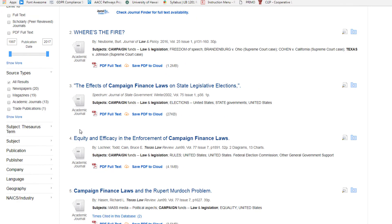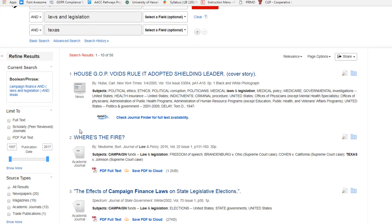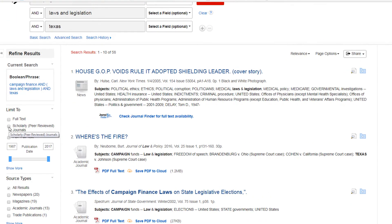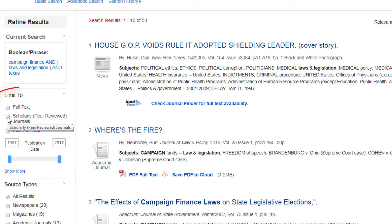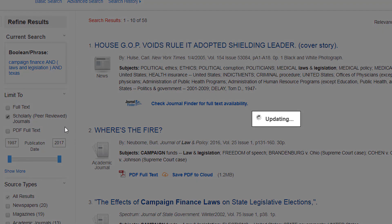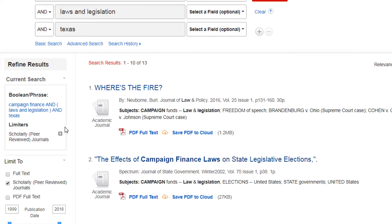Often, your instructor will require scholarly or peer-reviewed articles for your assignment. Most of our databases have an option to limit the search to scholarly articles. In this database, you can find this option on the left-hand side under Limit To. Check the box that says Scholarly Peer Reviewed Journals, and your search will automatically limit to these scholarly articles.